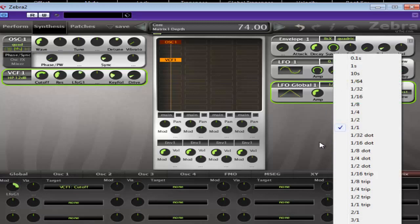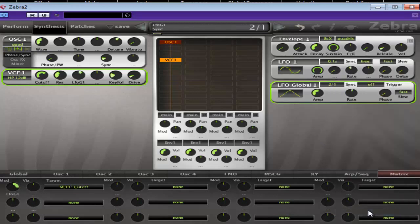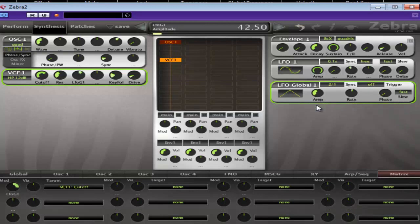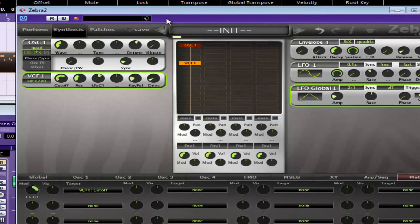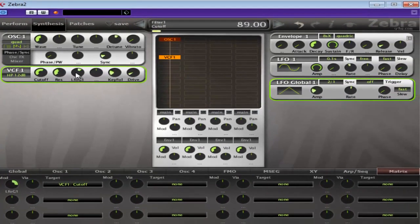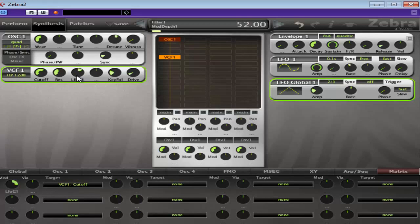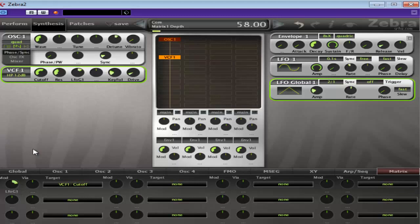That might be too quick, actually. Let's try two to one. That's better. Okay, so there's your basic sound.